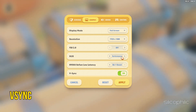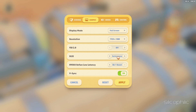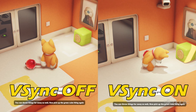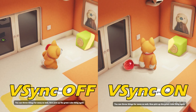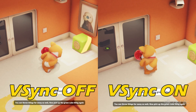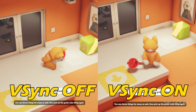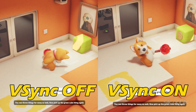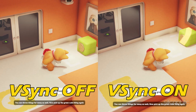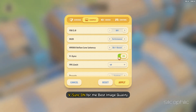V-Sync, short for Vertical Sync, is the graphics technology responsible for synchronizing a game's frame rate to a monitor's refresh rate. This synchronization delivers smooth, uninterrupted gameplay for graphics-heavy 3D games. Leave V-Sync on for the best image quality.